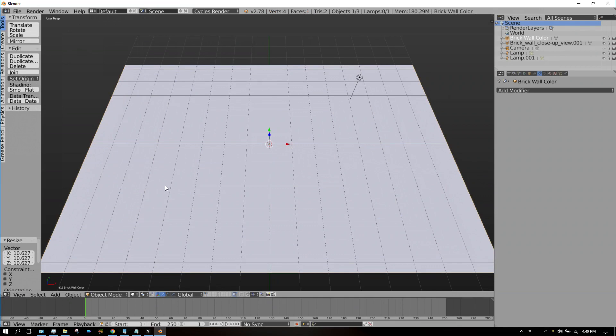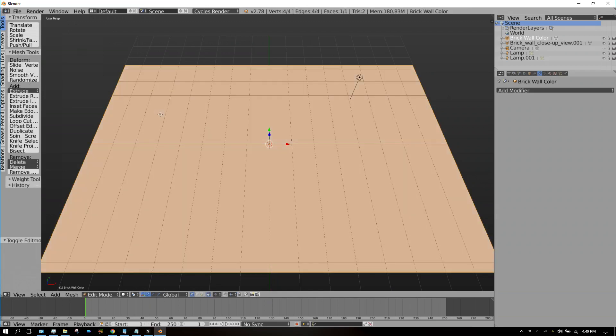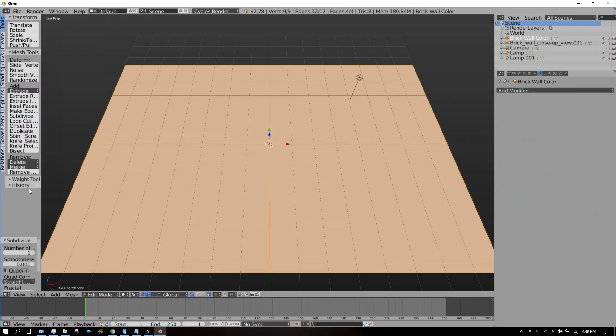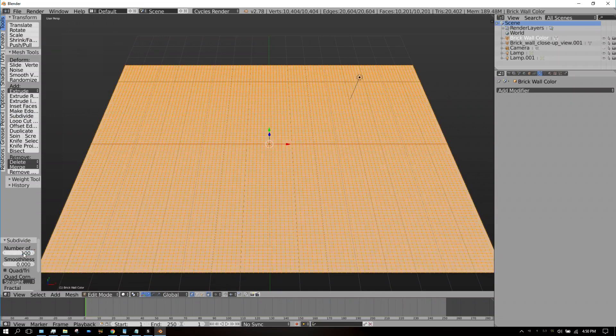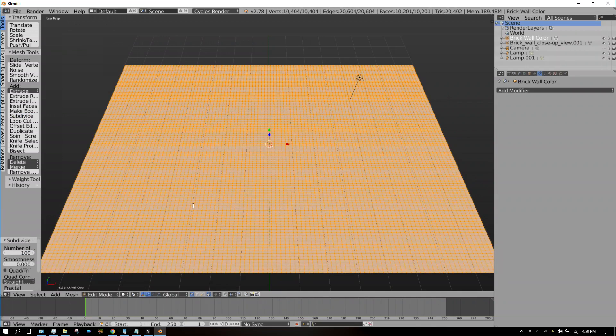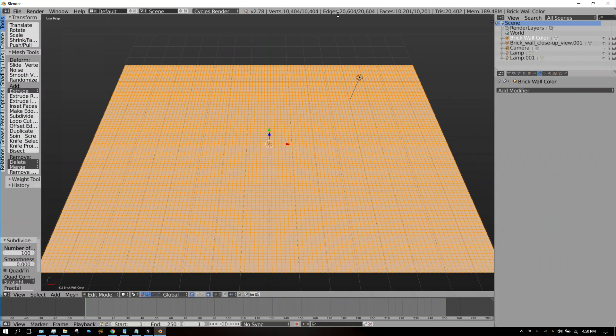Now what we want to do—before we can add the displacement modifier, before it will work—we need to subdivide this plane, and we need to add a huge number of subdivisions. What we want to do is go into Edit mode by pressing Tab on the keyboard, then go to Subdivide, and then the largest number you can put in right here is 100. We're going to put in 100. If you look up here, all of a sudden you have 10,000 faces.